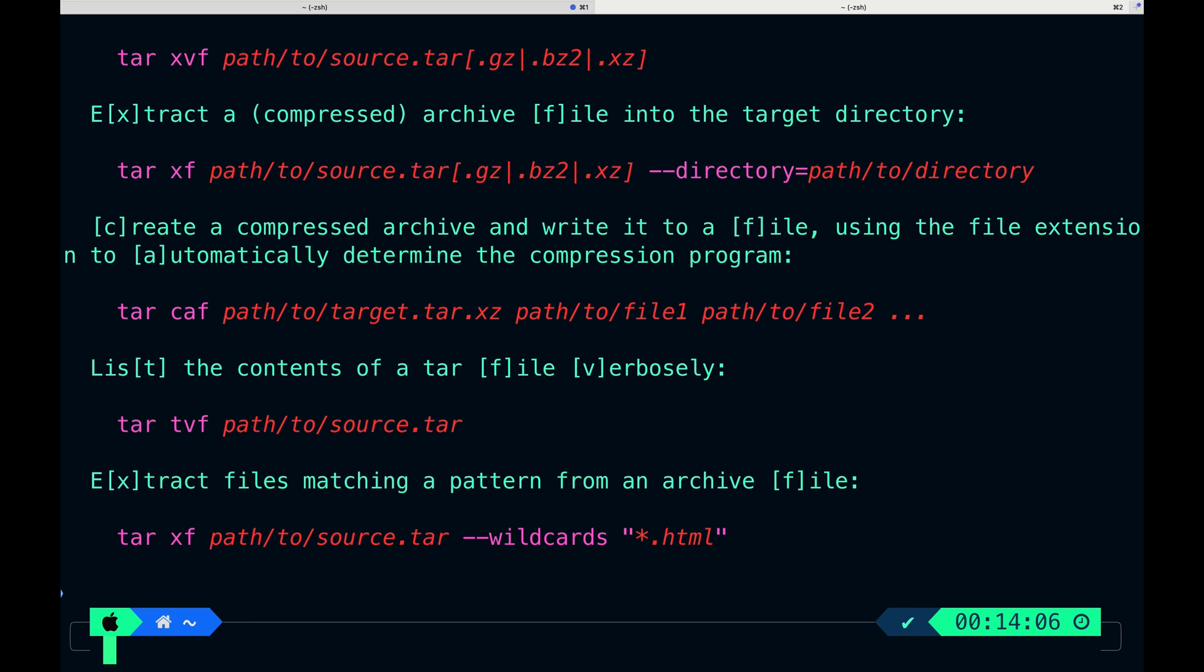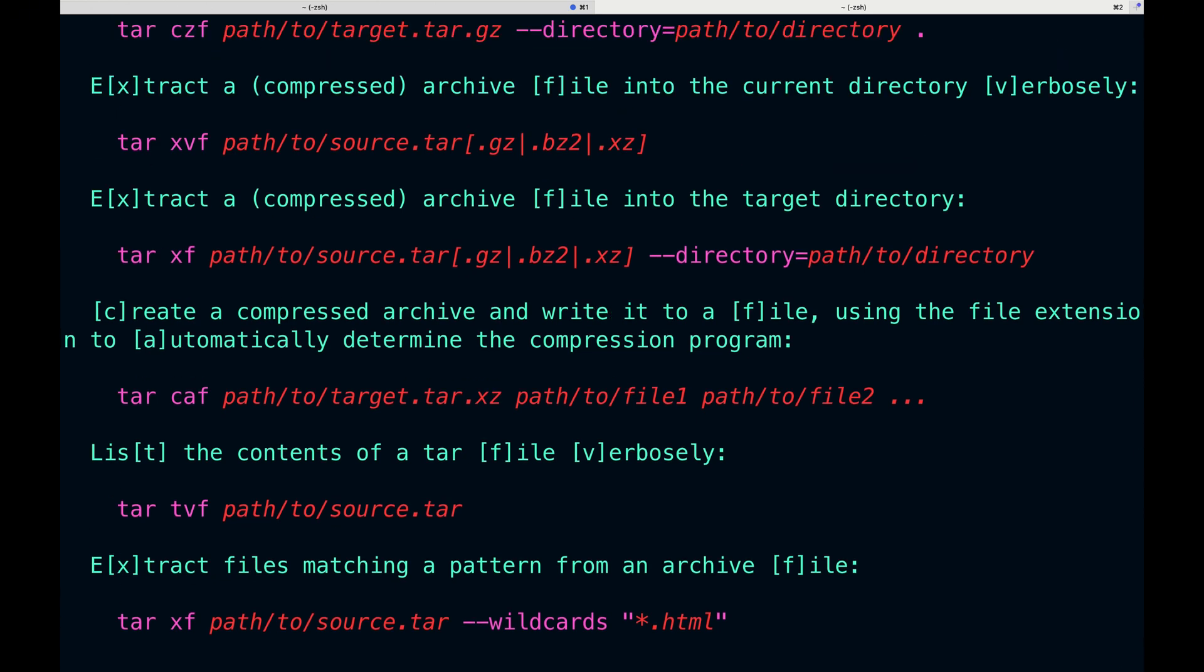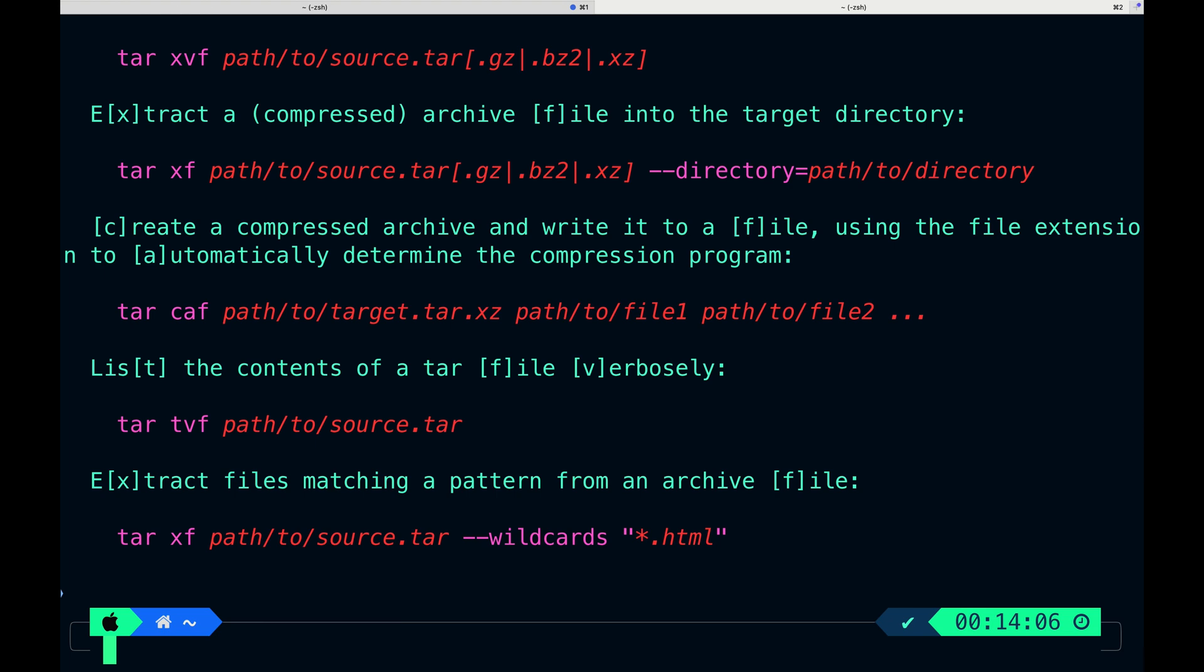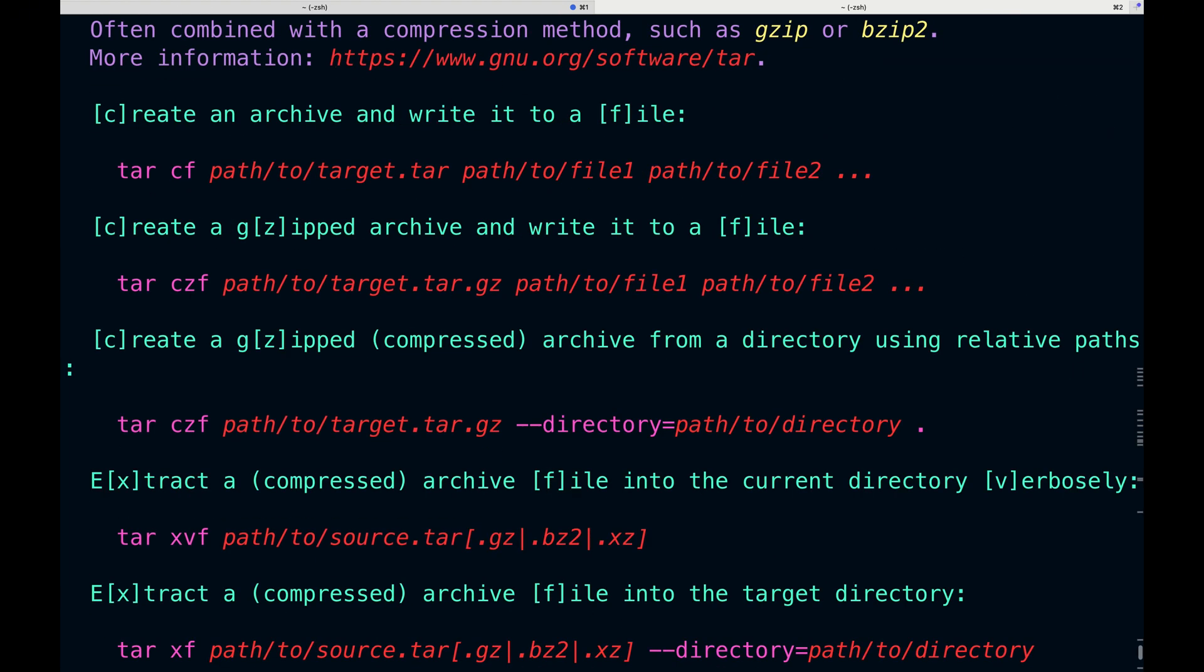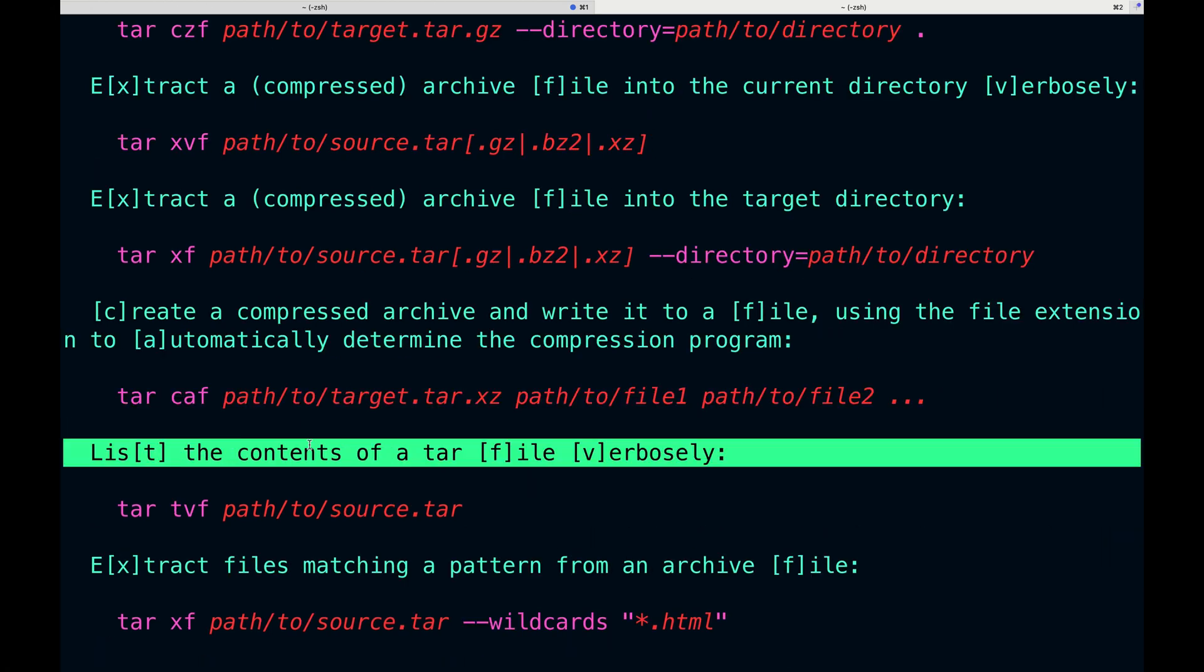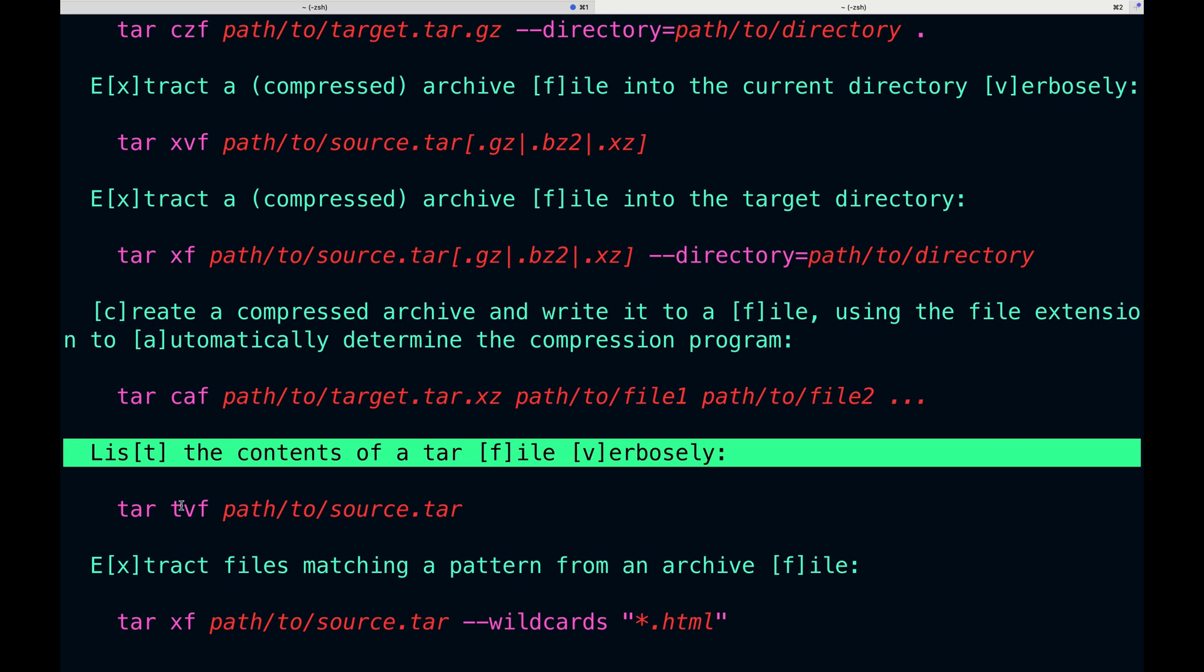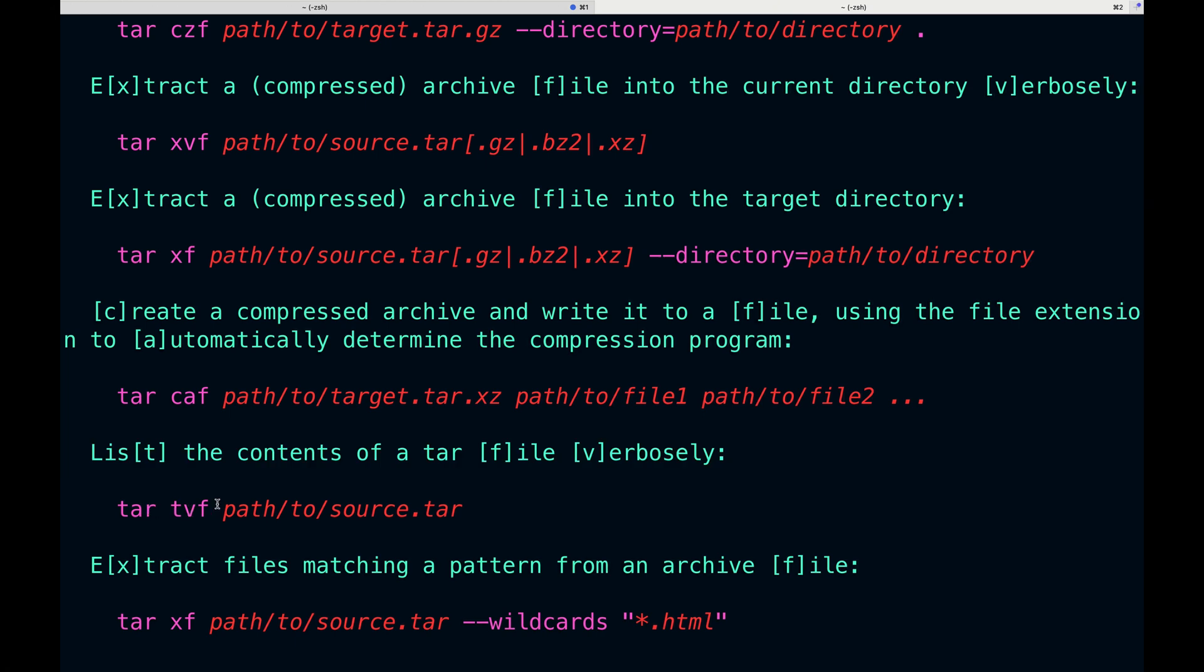This looks very beautiful. It is simple, easy to read. I mean look at all this highlighting, all the colors. It just looks great. It even gives you some hints to remember the options. For example, let's take this one. It says list, T for the list, the contents of a tar file, F for the file, verbosely, V for the verbose. So it's gonna be tar tvf.